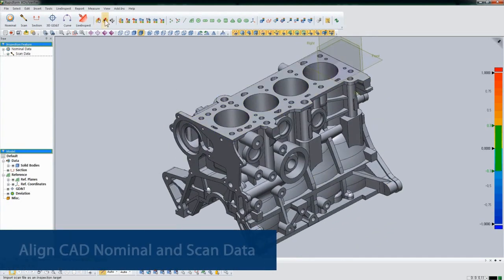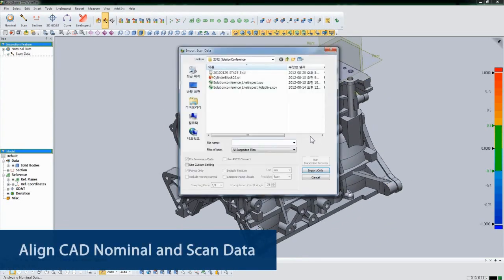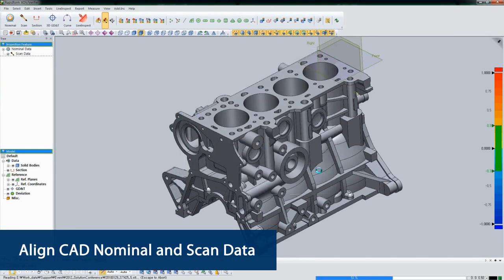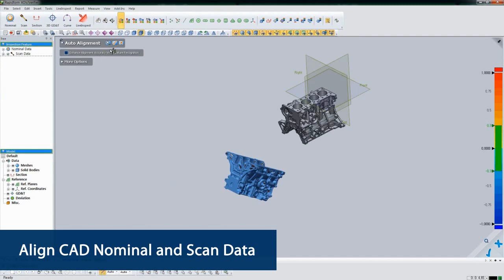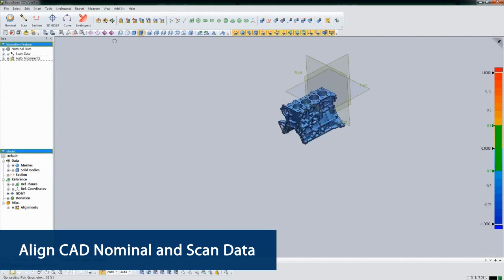Now we'll import a point cloud from a 3D scanner. The first thing we need to do is align the scan to the nominal. XOV can automatically align the data using a best fit algorithm.